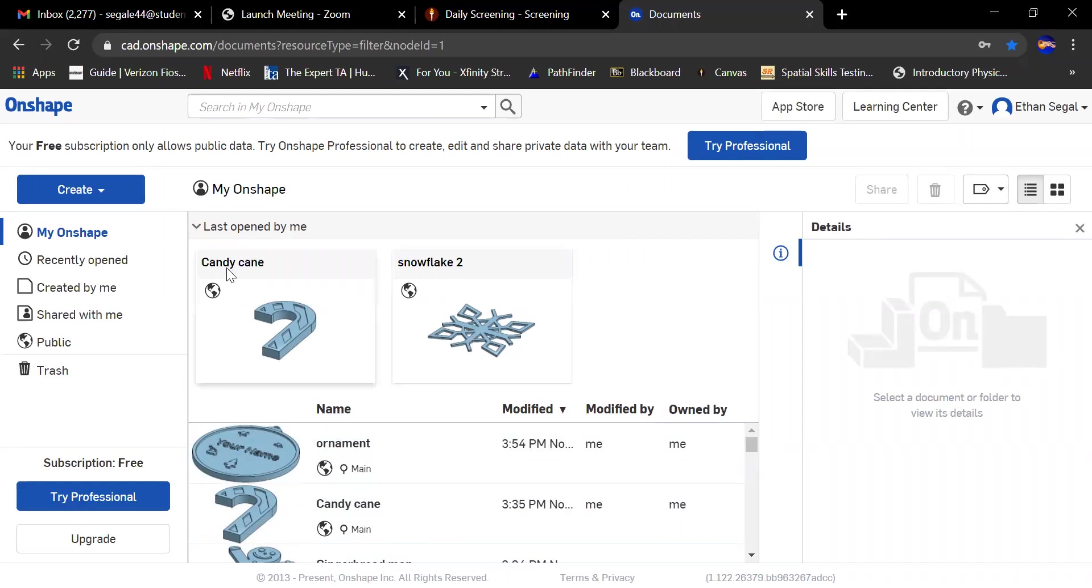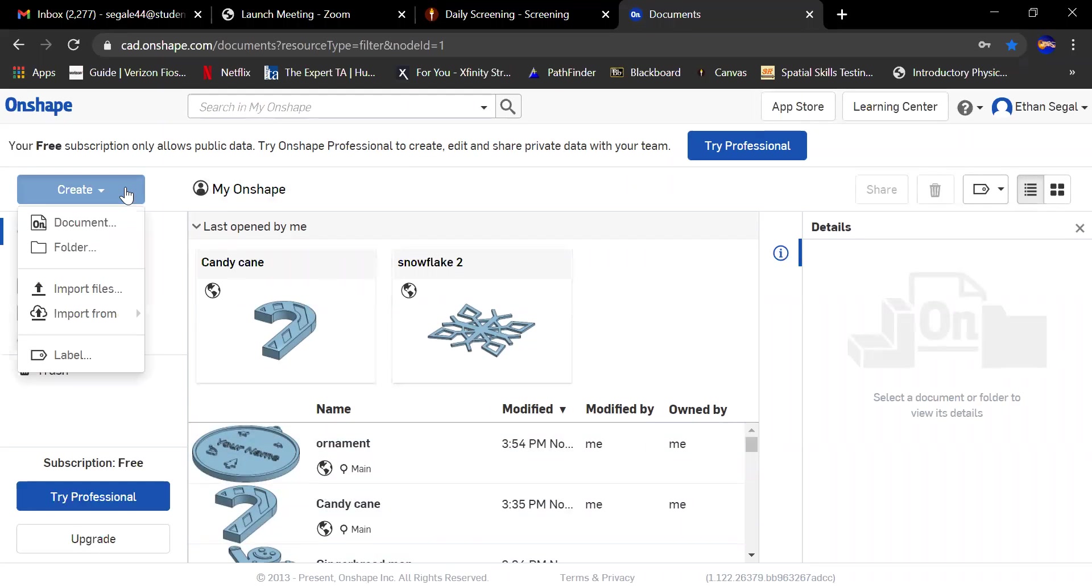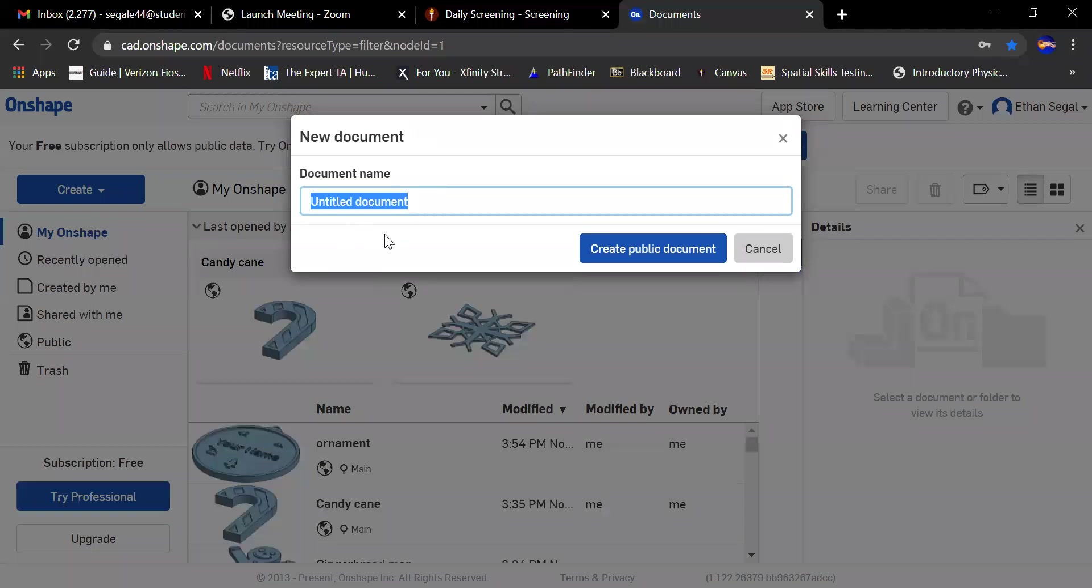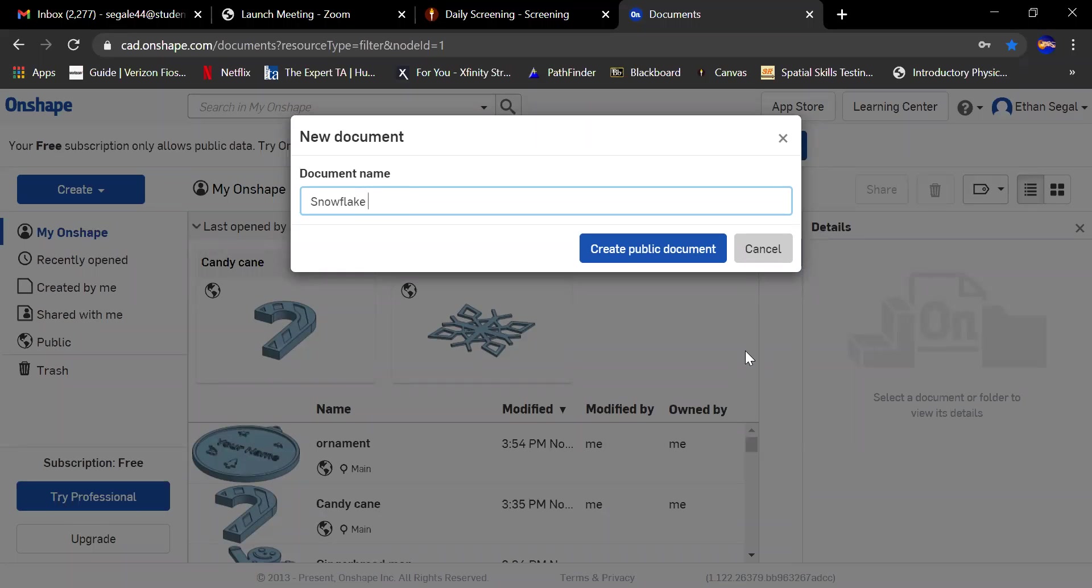This is what it will look like finished, but what you're going to do is create a new document. I already have one called snowflake, so I'll call it snowflake again.